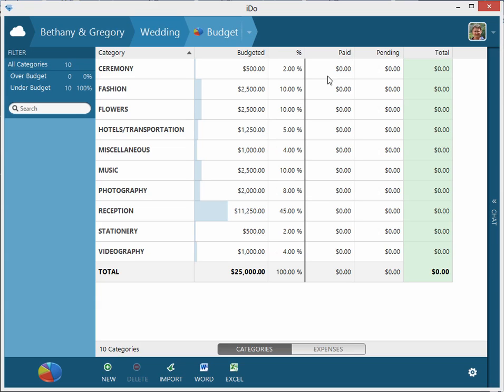Some more things on the screen: for each category you can see how much has been paid in that category, how much is pending or due, and then that will sum up to be the total. Paid plus pending is the total, and then everything tallies down here as well.